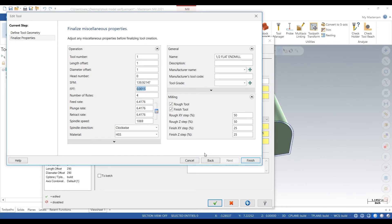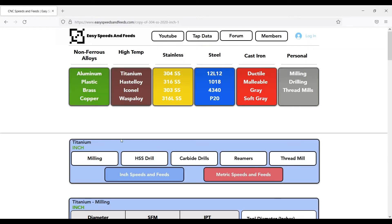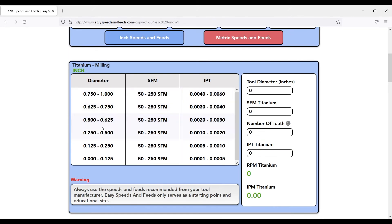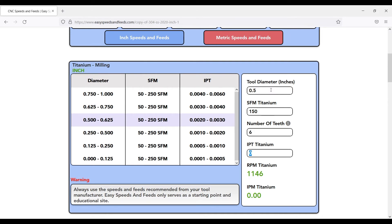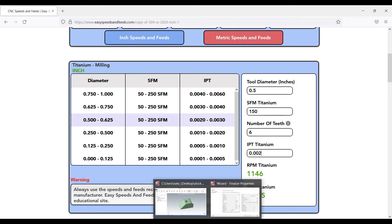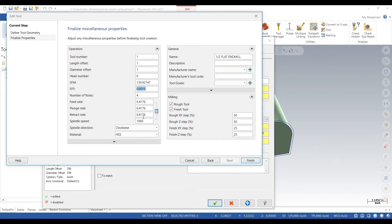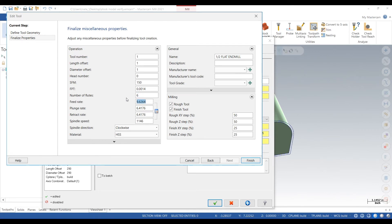So we'll just do some speeds and feeds here real quick. Go to easyspeedsandfeeds.com. It's titanium. We'll type in some info. 1⁄2 inch. Go 150. We'll use 6 fluter. We'll go 2,000. So we'll just type all the info in real quick. Always a good idea to edit your tools and put in some speeds and feeds that are accurate.